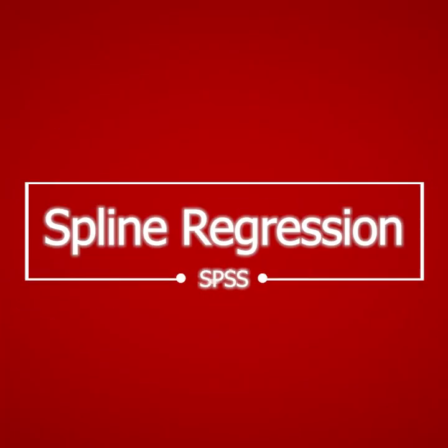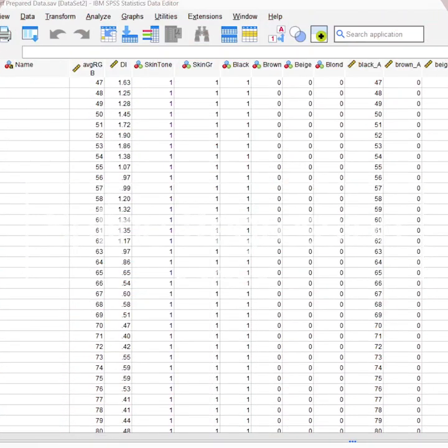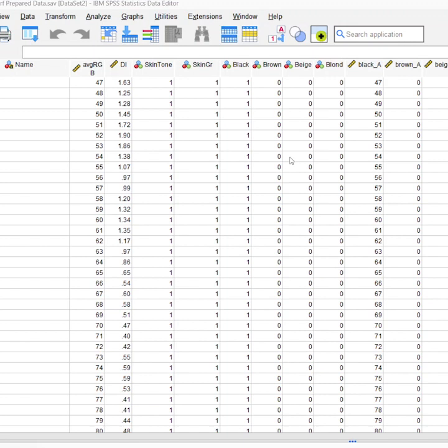So this is spline regression on SPSS. What you have to do is you can do formulas in here to separate your data, or I just use Excel. So you have to create four different spline lines, and once you have the spline lines done...